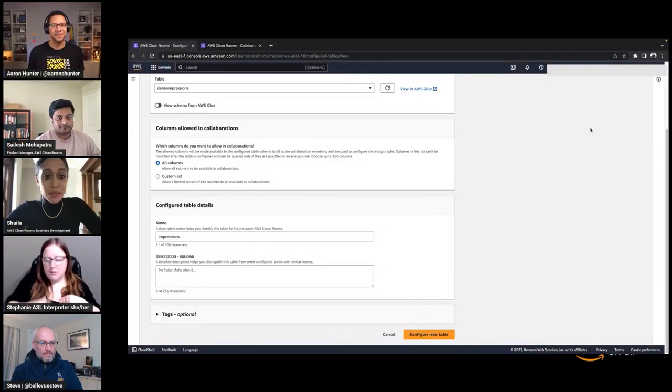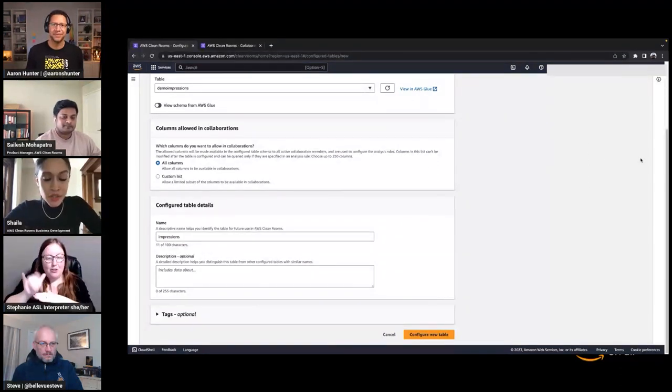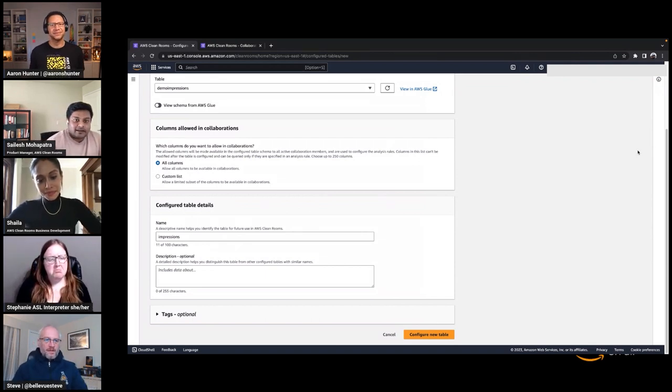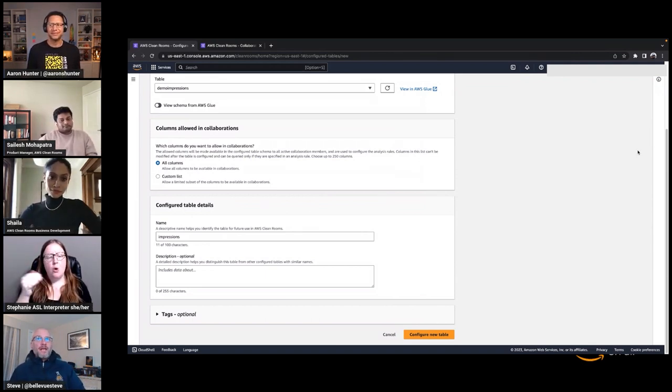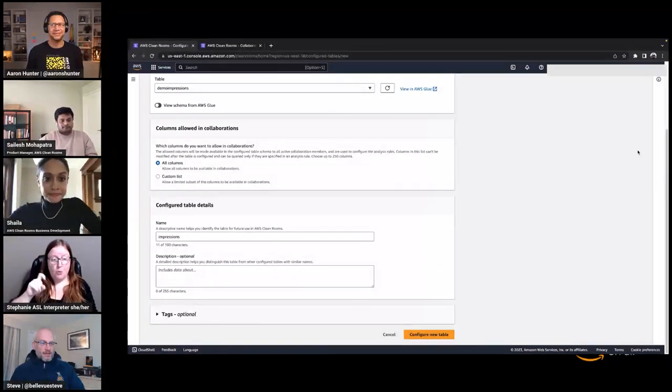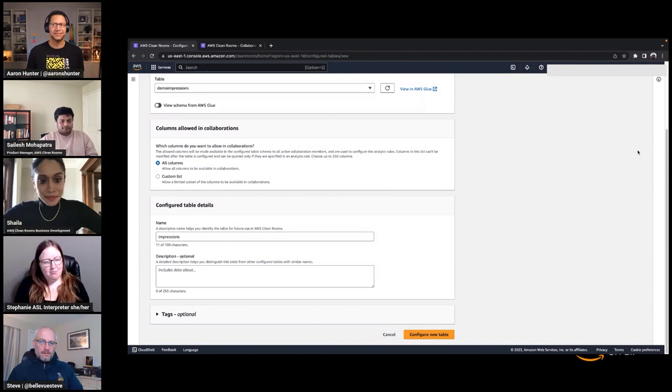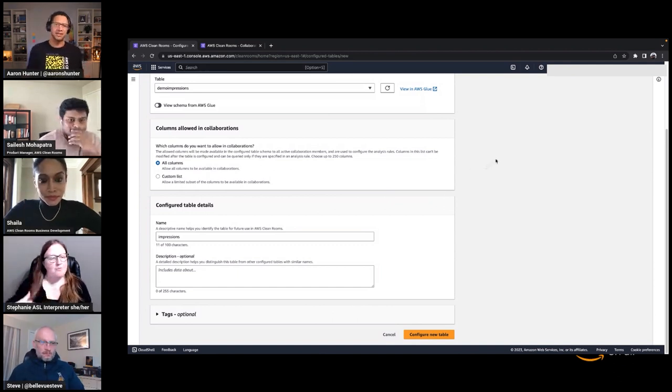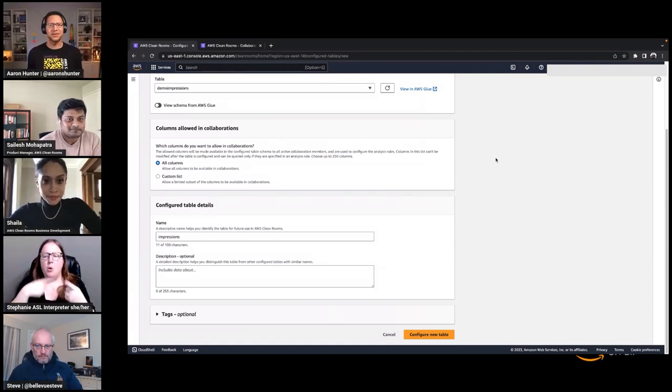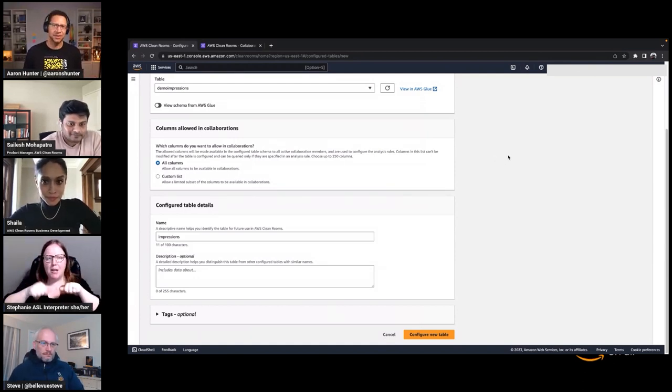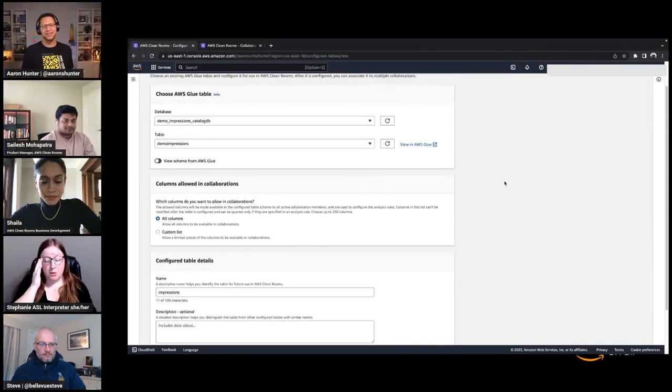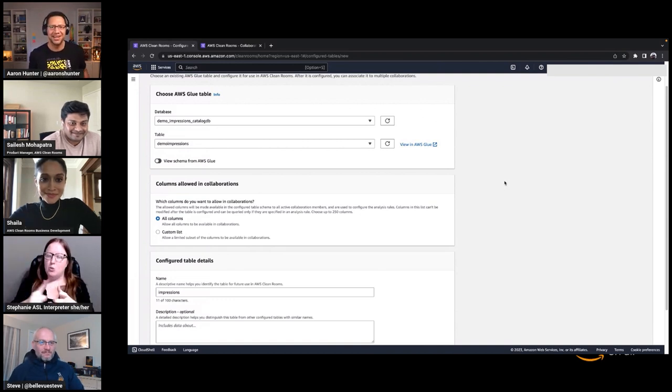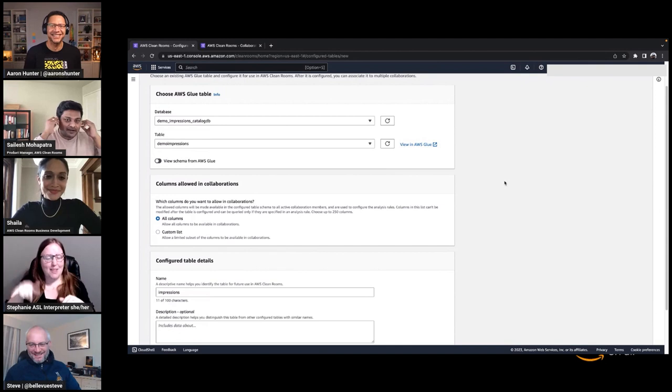Yeah, it's also worth calling out that you can see who's invited to the collaboration before accepting. So all collaborators know who's participating before they accept. It's not possible to invite more collaborators to a collaboration after that initial initiation. Oh, interesting. Okay. So if another partner came along, we'd have to set up a new collaboration? Yep.